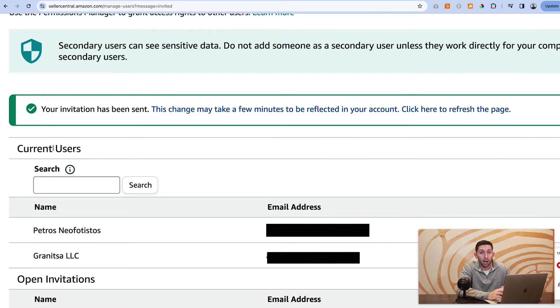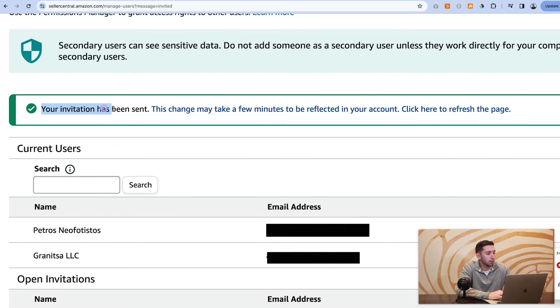In the top left of the window after you click invite, you will see a green check mark and it will say your invitation has been sent.